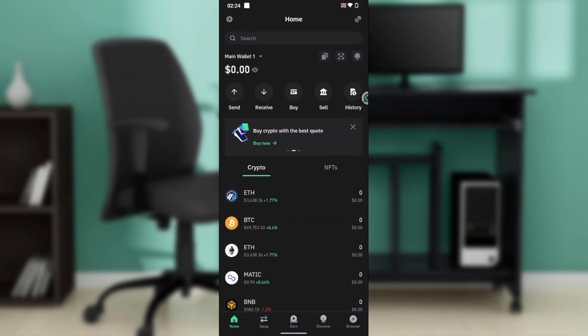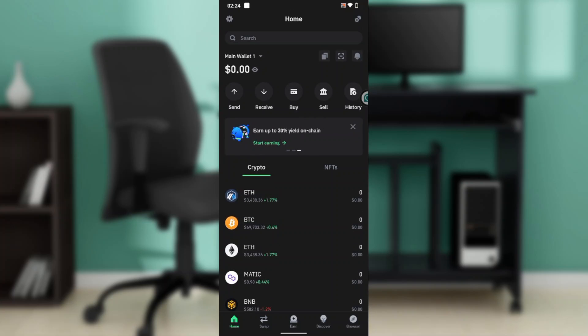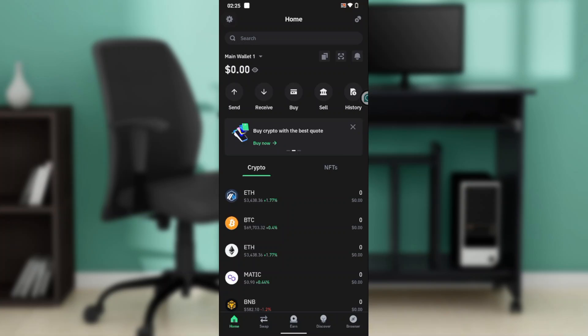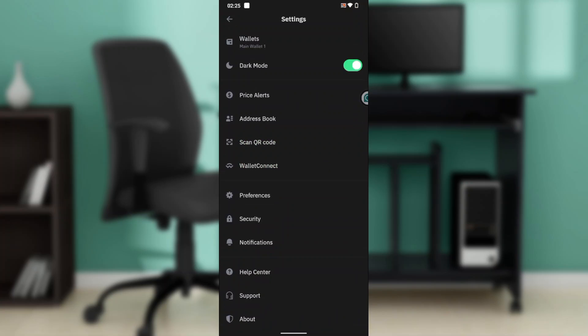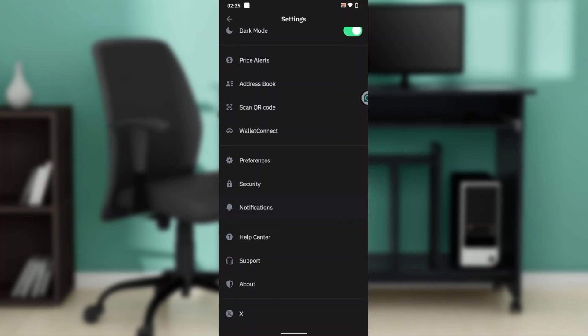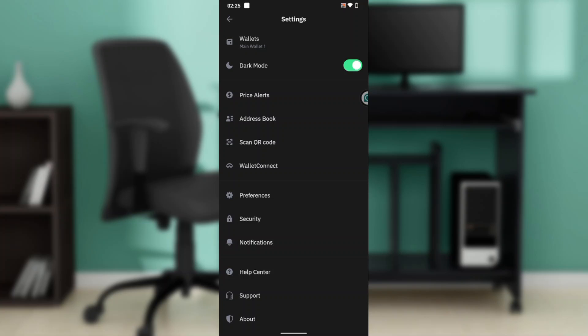Now that we know about Trust Wallet, let's hop into today's chat, which is how to set up 2FA on this Trust Wallet. From this home page, head over to the top left corner of your screen where you have the settings wheel. Click on that and it's going to take you to this window where you have a couple options including wallets, duck mode, price alert, address books, scan QR code, wallet connect, preferences, security, notifications, and more.